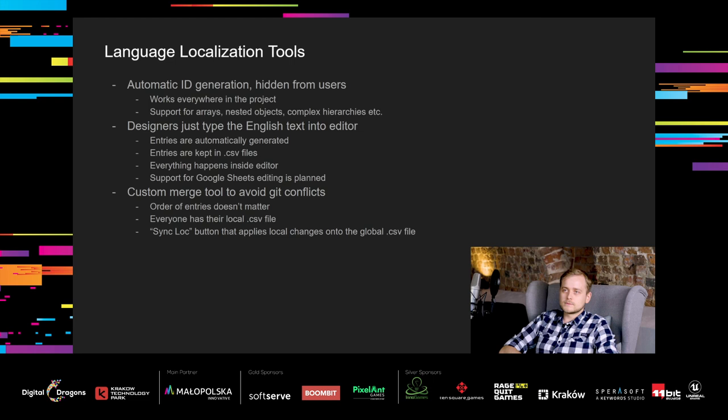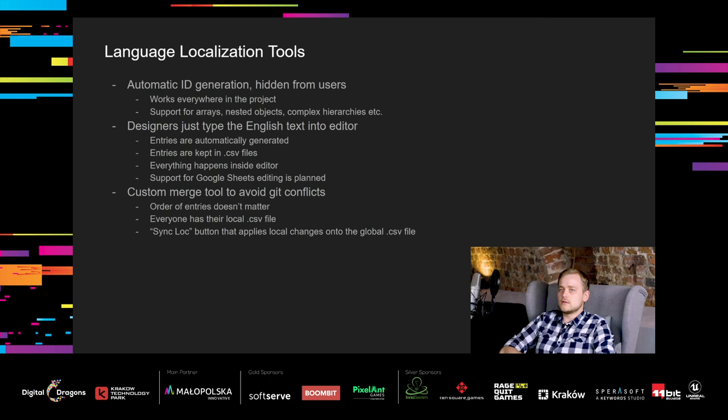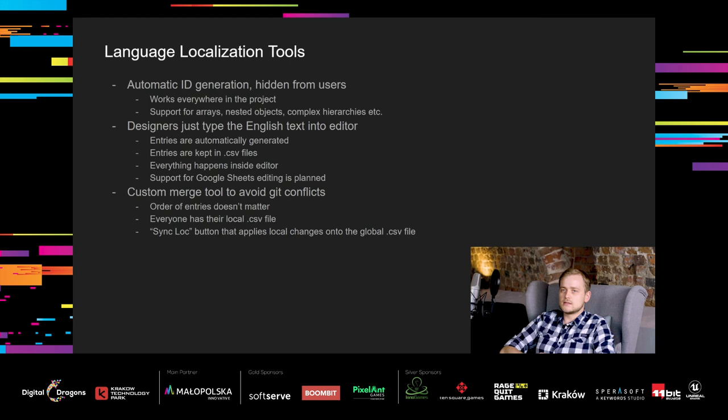Additionally, we implemented a custom merge tool for localizations to avoid Git conflicts. Because when two people add a new line to the translations, Git is gonna find a conflict. Because there are modifications in the same line in two different sources. For localizations, order of lines doesn't matter. So that conflict is just another time consuming repetitive task. Instead, everyone has their local CSV file and the sync log button inside the editor. That button applies local changes onto the global CSV file, automatically avoiding such conflicts.